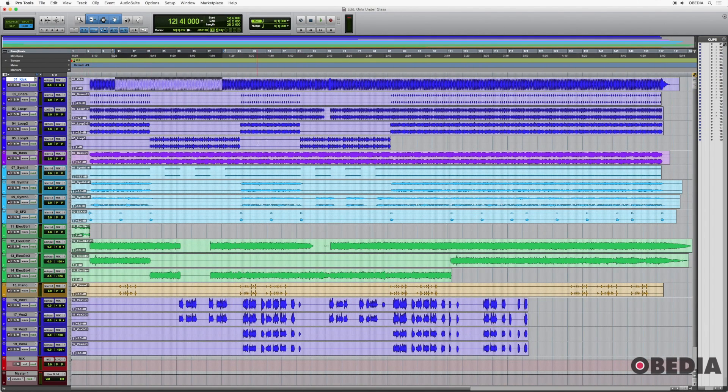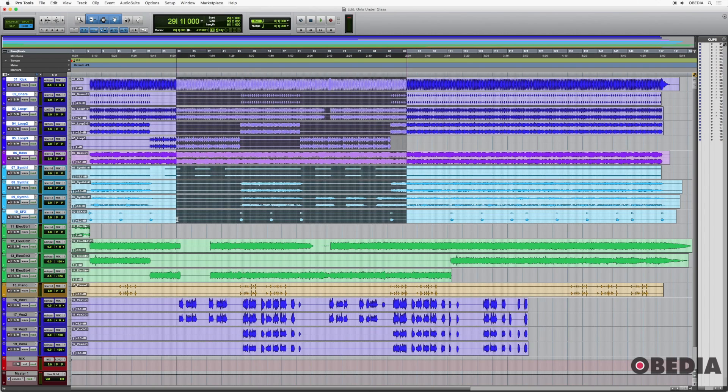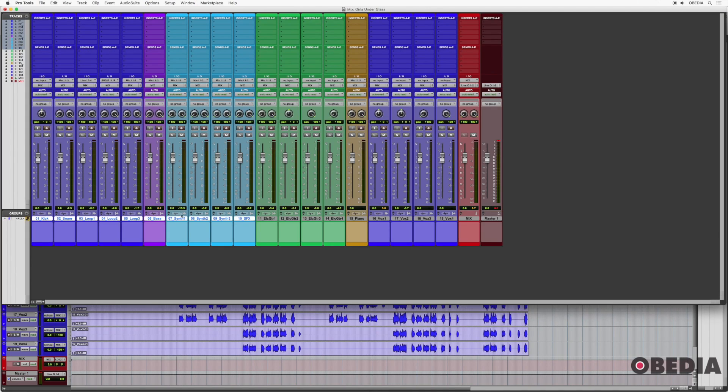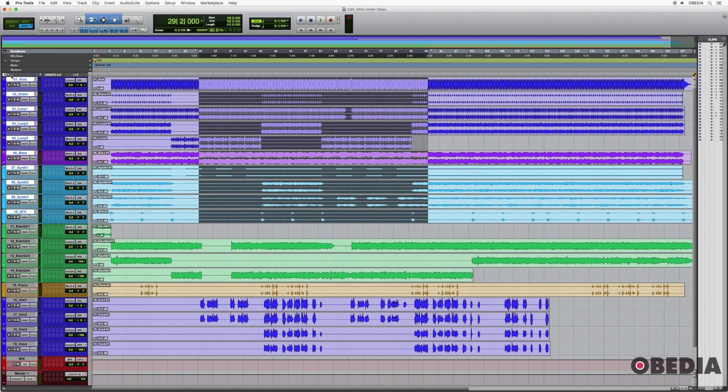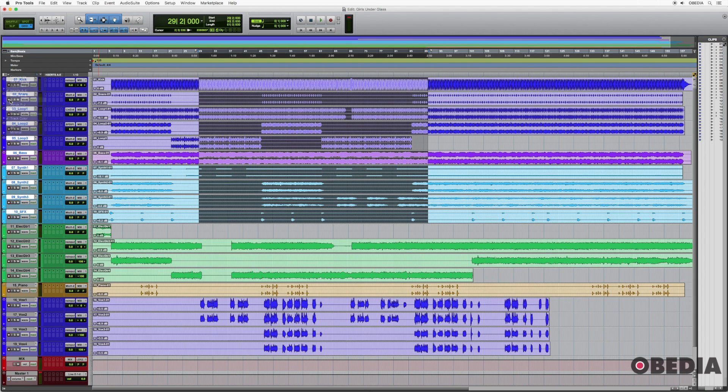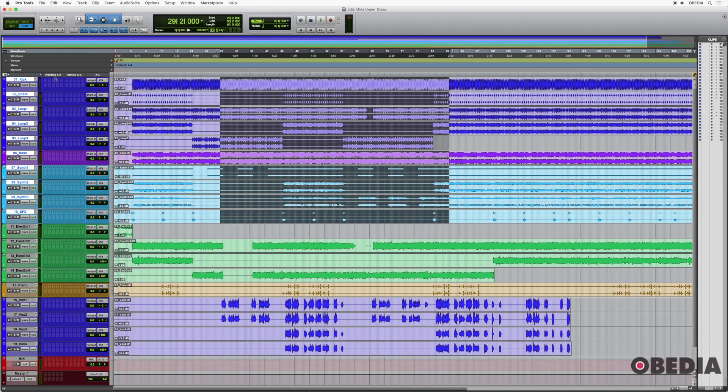So I can hold down option and remove them quickly, or I could come over here and just uncheck them from the list. Normally I would set it up something like this. And that way I'm really using the edit window for editing. And then if I want to do any kind of mixing, I can come over here and do that.